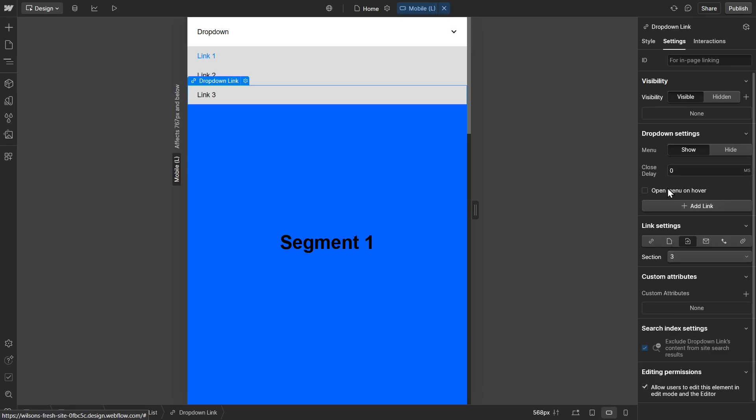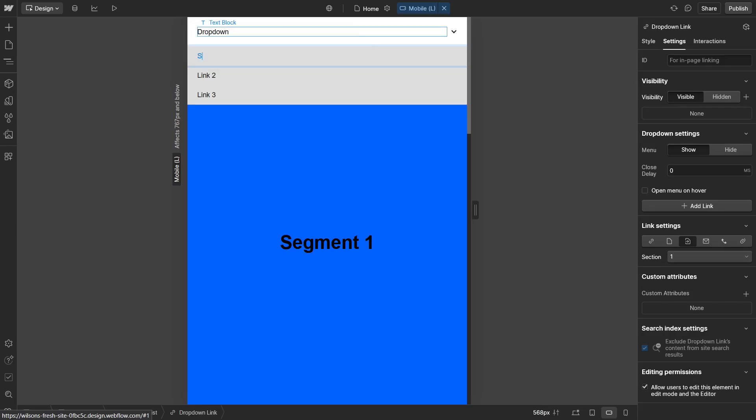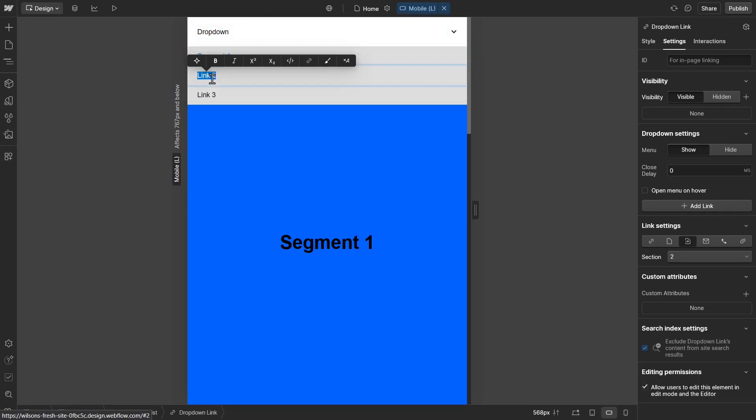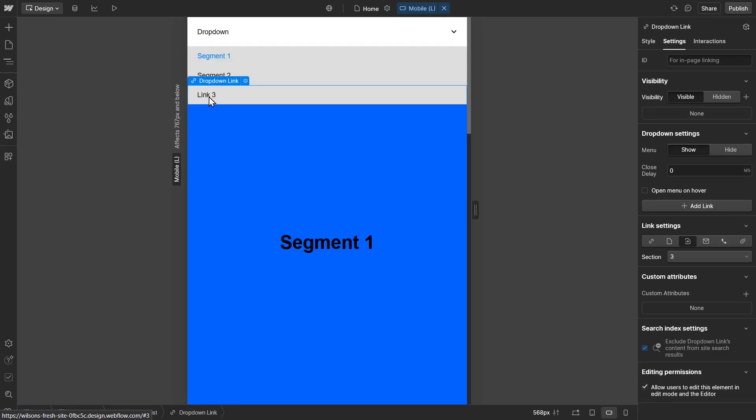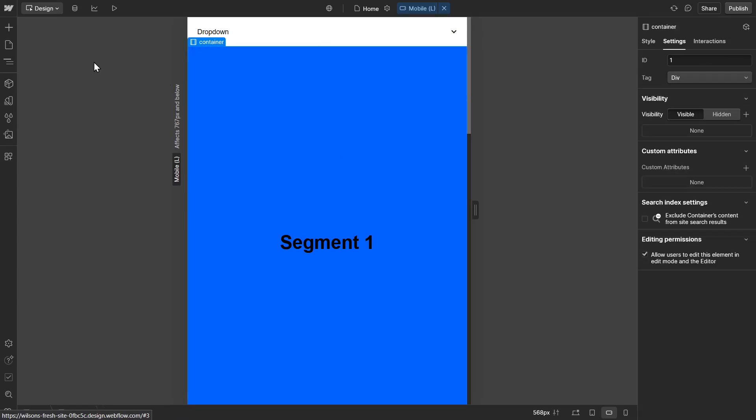Now in terms of changing the text, you just simply go ahead and segment one, two, and three. All right, that's all set.